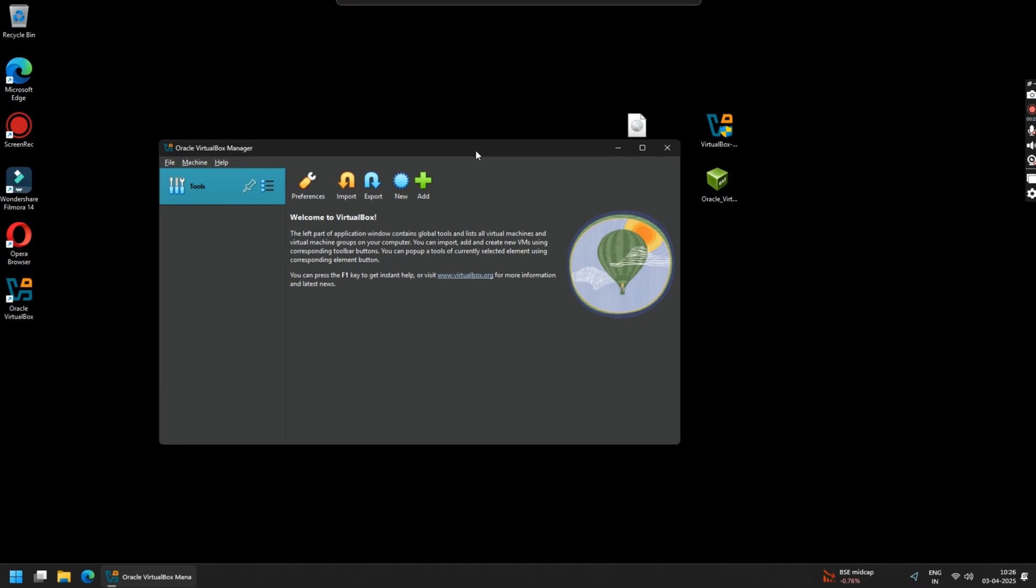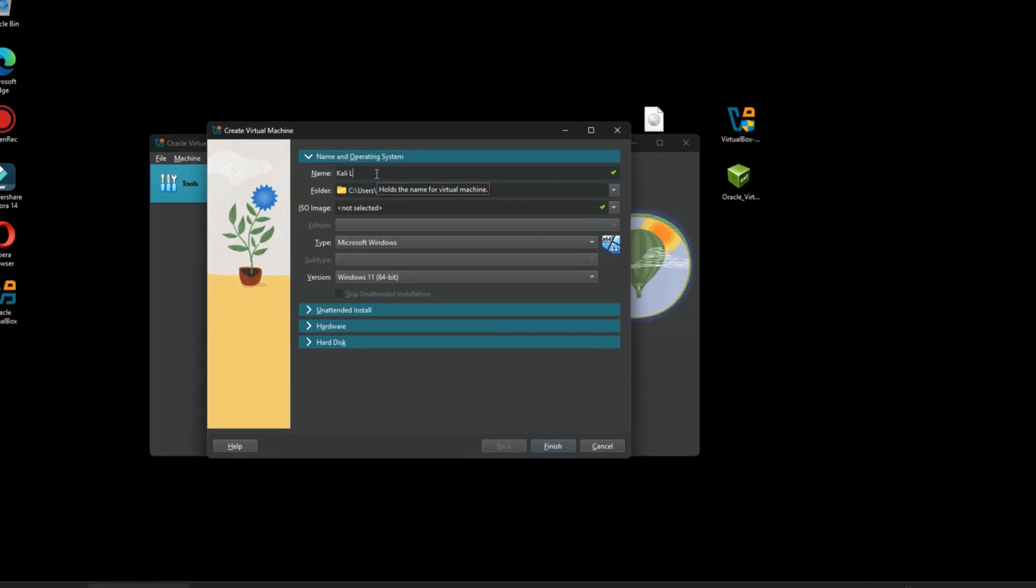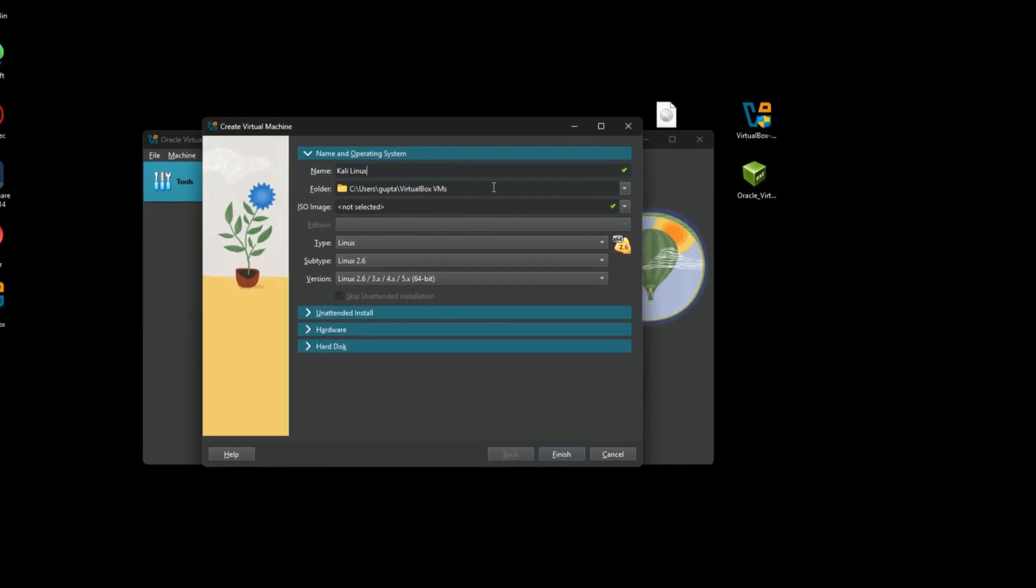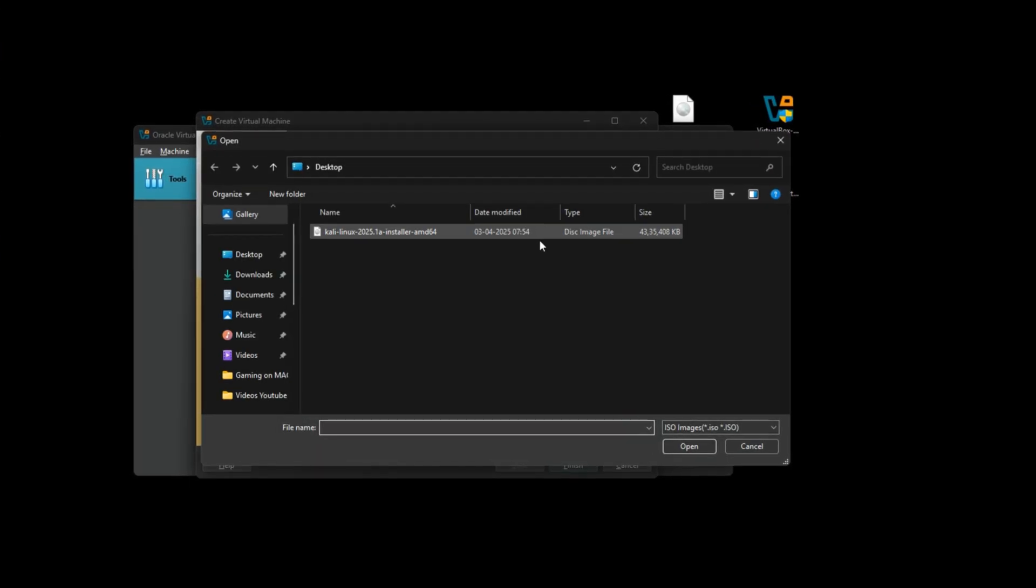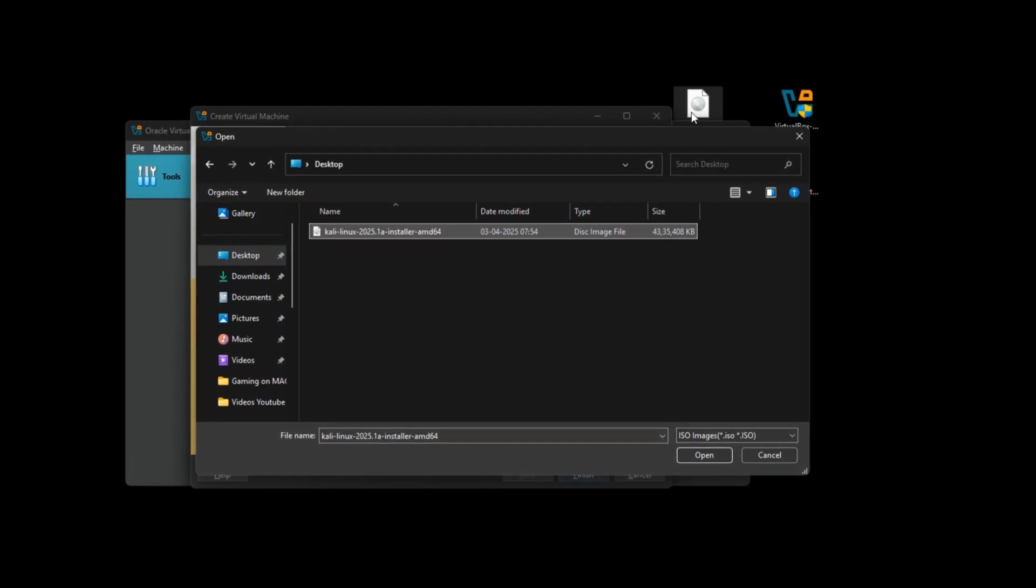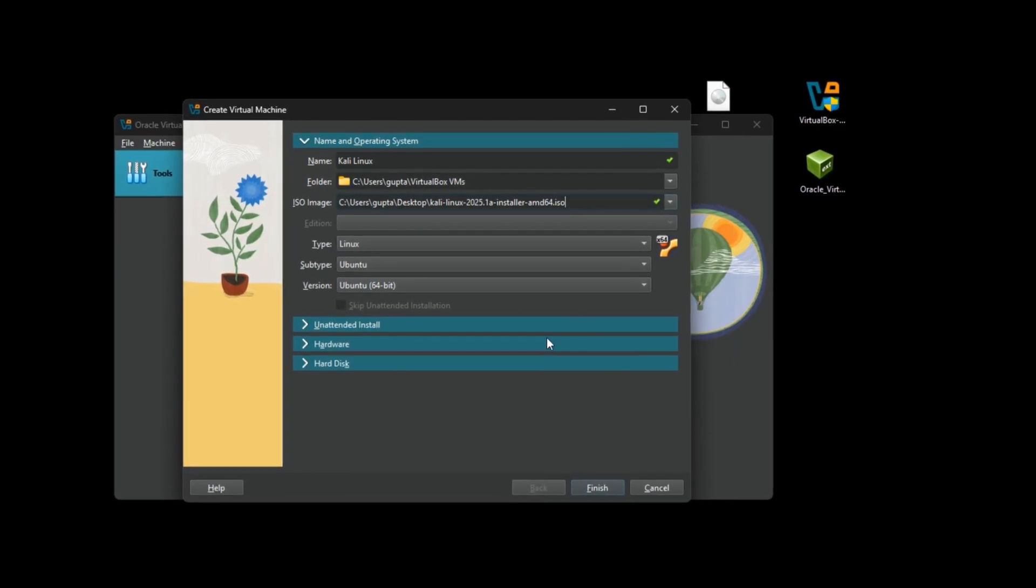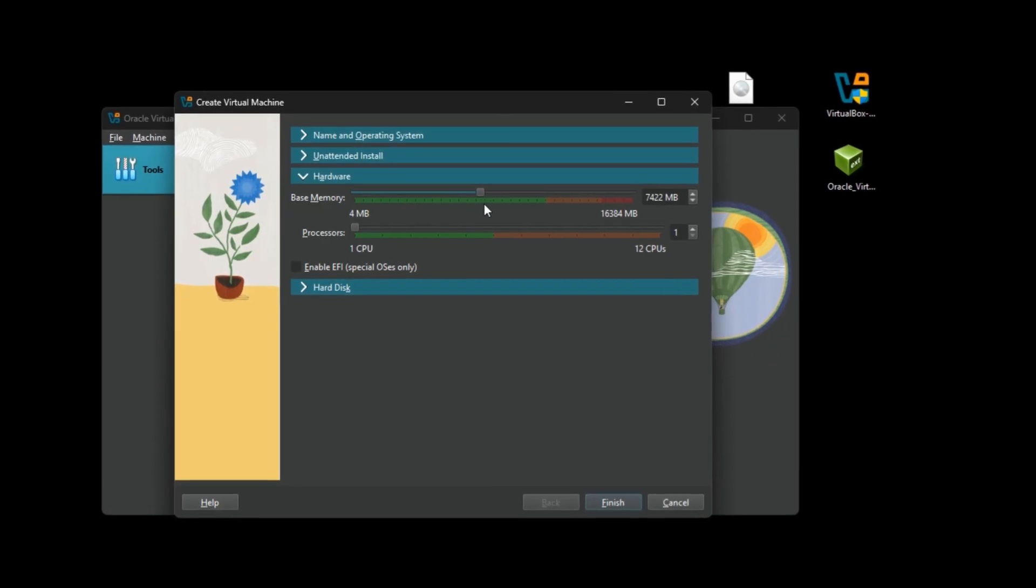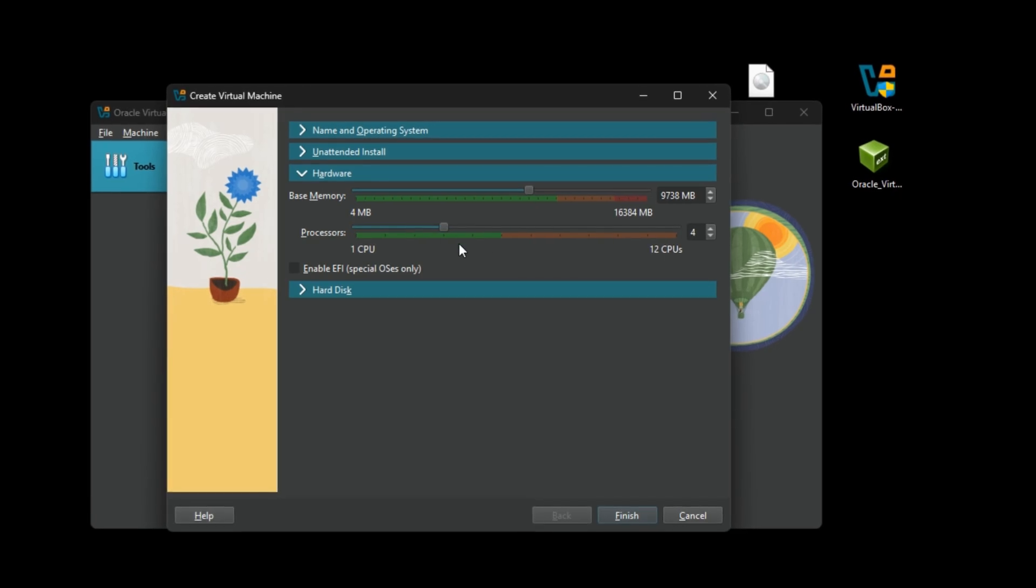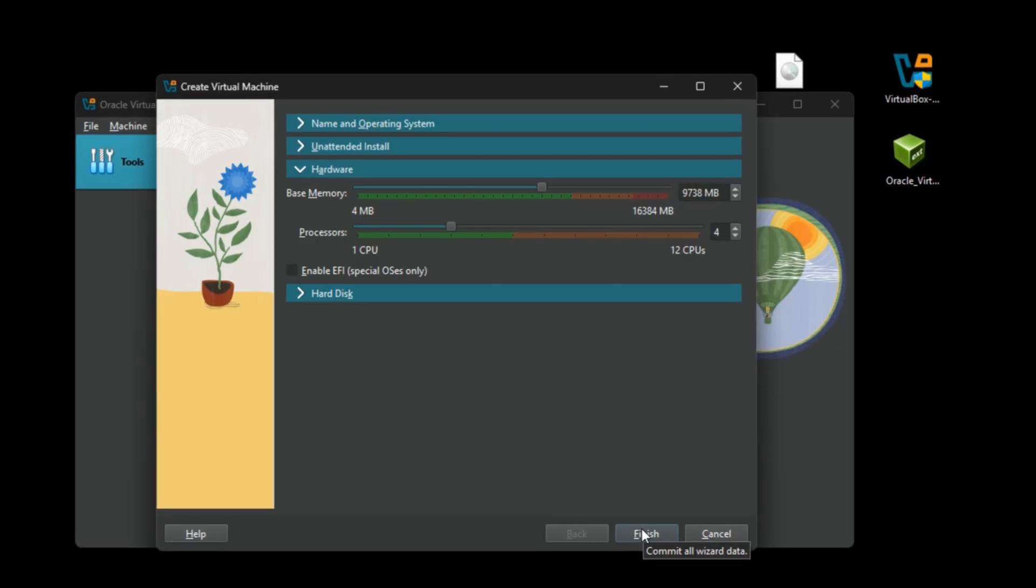Now click on New. Here you have to set a name for your virtual machine. I am keeping it Kali Linux. This is the default directory where your virtual machine files will be saved. Under ISO image, click on this arrow and select Others. Now select your Kali Linux ISO file that you have downloaded. Leave everything as default and directly click on Hardware. Here, increase your base memory under the allotted green line, and for the processors, I would recommend keeping it to four. You can also go for two if you have a lesser number of CPU cores. Once done, click on Finish.